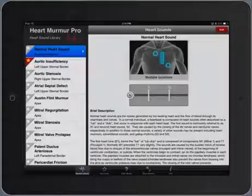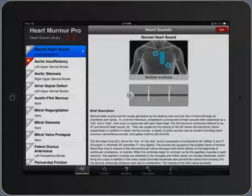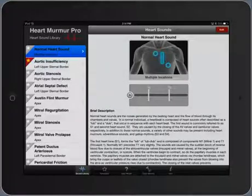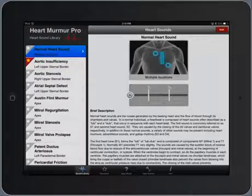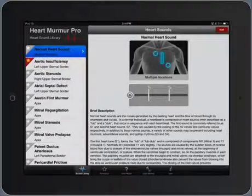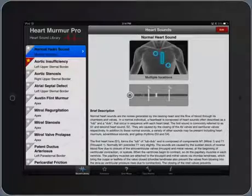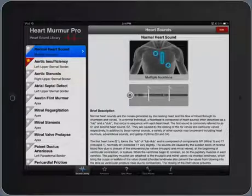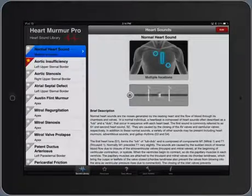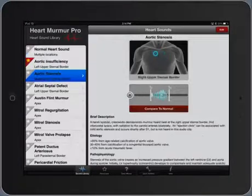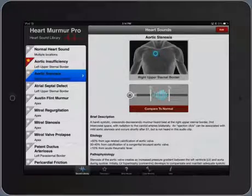This is a program called HeartMurmur Pro, and what it does is it allows the learner to work through pathological and normal heart sounds. I'll start off just with a normal heart sound, just normal S1 and S2, and now what I'll do is I'll select from the list on the left a pathological sound.